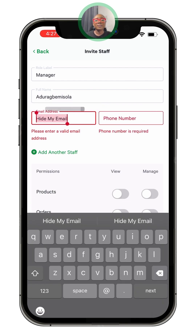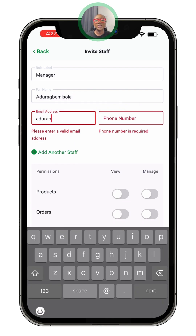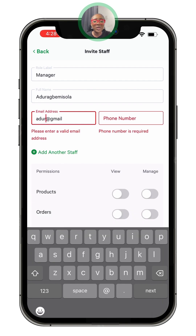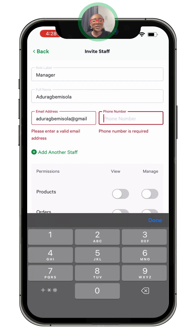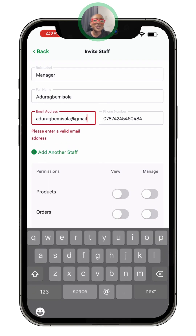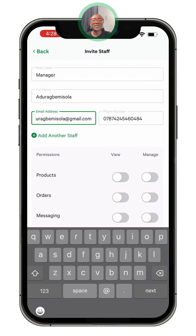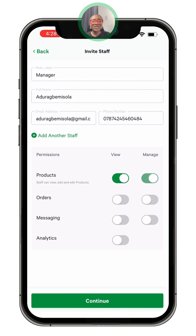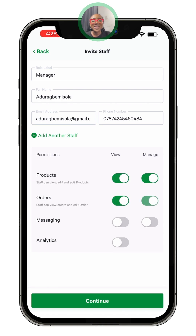After adding the email address, you can also add the phone number. Remember to add the correct email address and the correct phone number — if not, you'll be getting an error message. For the sake of this session, I'll be using an example email and an imaginary phone number.